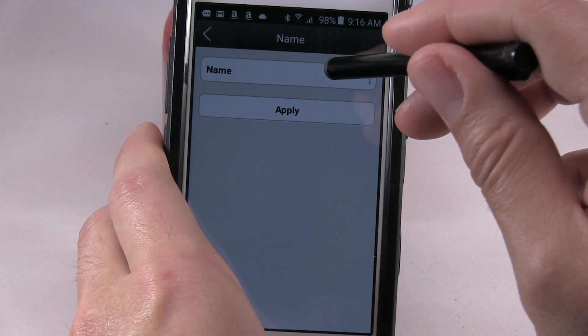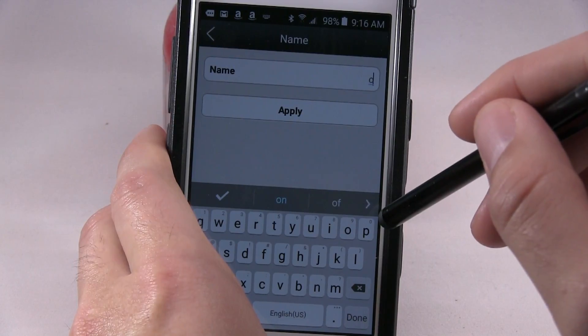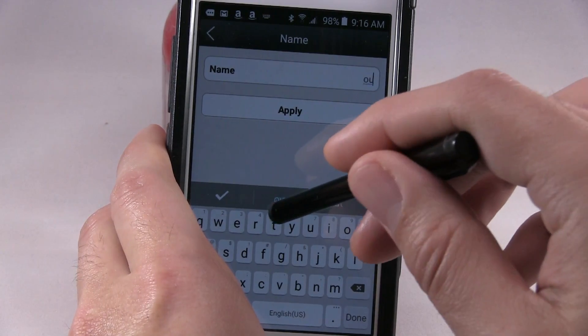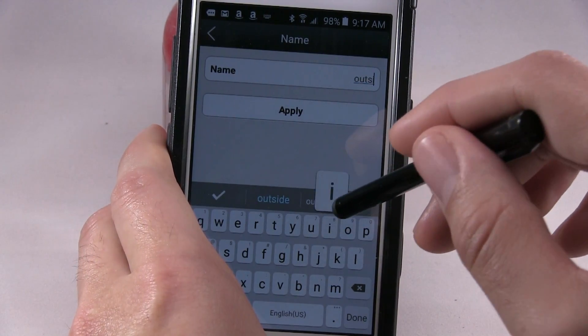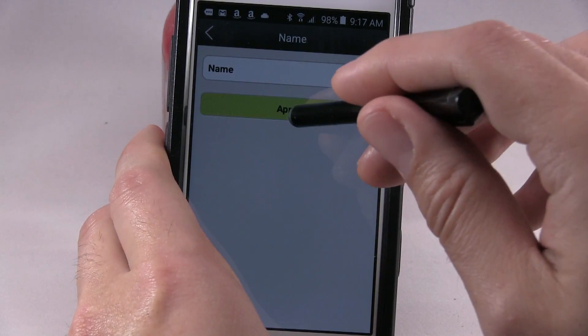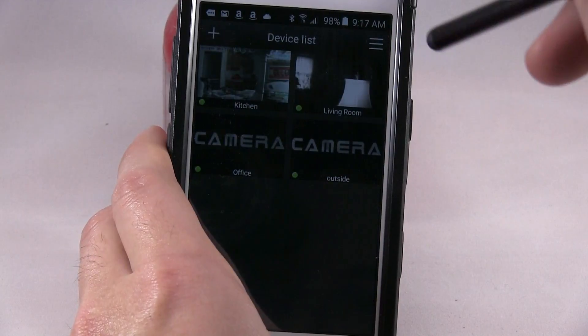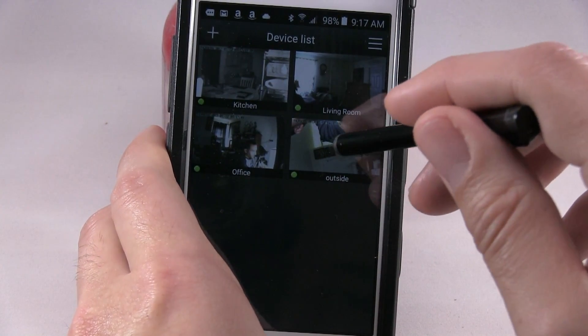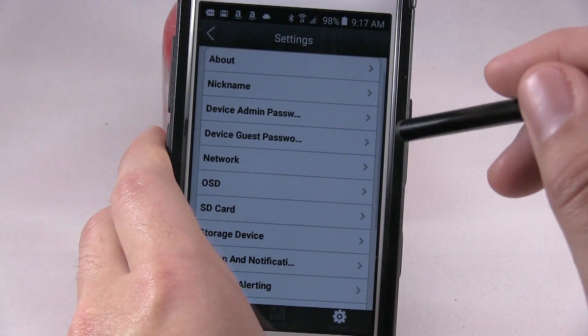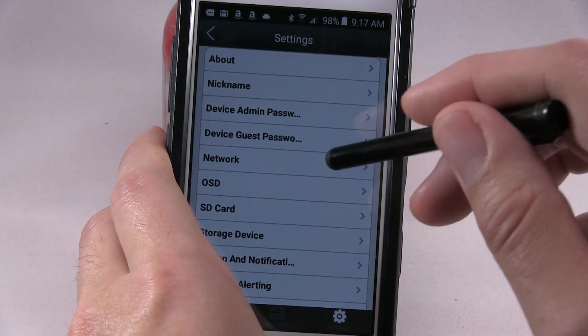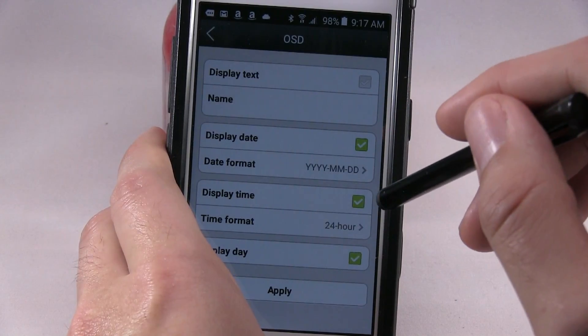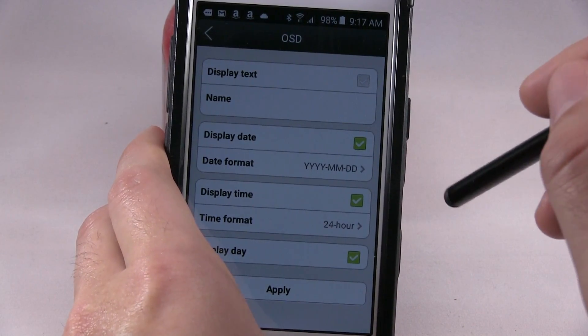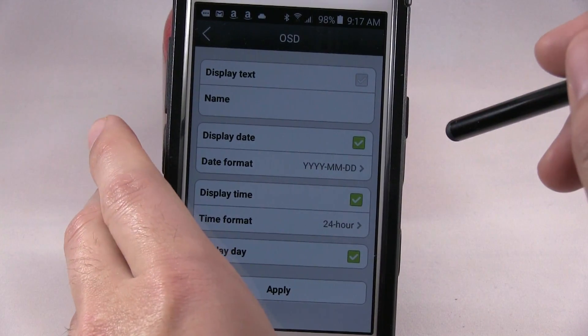And so like this one I would call outside. And you notice it renamed outside. Go back into settings, device, device admin password, device guest password, network, then OSD. Adjust the date, time, time format, 24 hours or 12, display day.